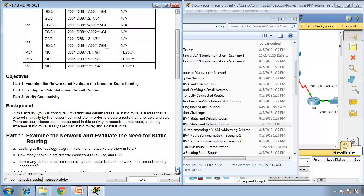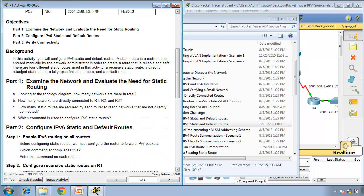A small background here. In this activity you will configure IPv6 static and default routes. A static route is a route that is entered manually by the network administrator in order to create a route that is reliable and safe. There are four different static routes used in this activity: a recursive static route, a directly attached static route, a fully specified static route, and a default route.